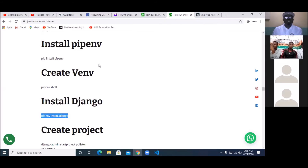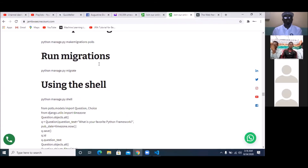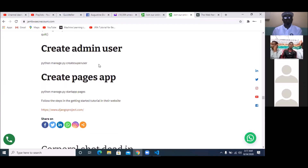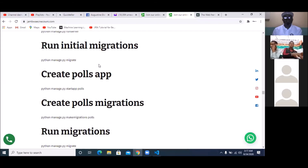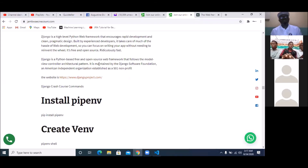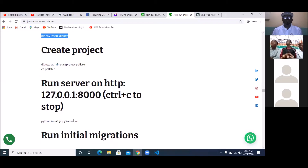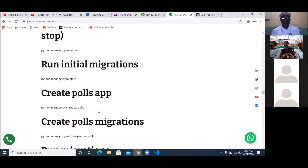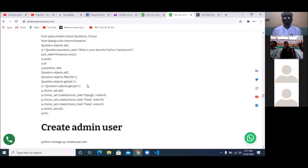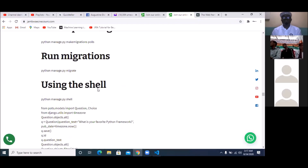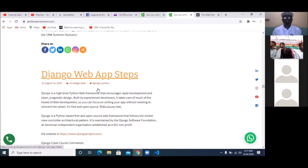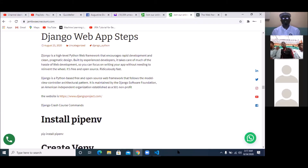All the steps are on the website — please follow them one by one. After Django installs, the next thing is to create the application folder, then run it to see how it looks, then run migrations for the database, and use the shell to create the database entries. So make sure you finish this so we can start the actual work on the website.